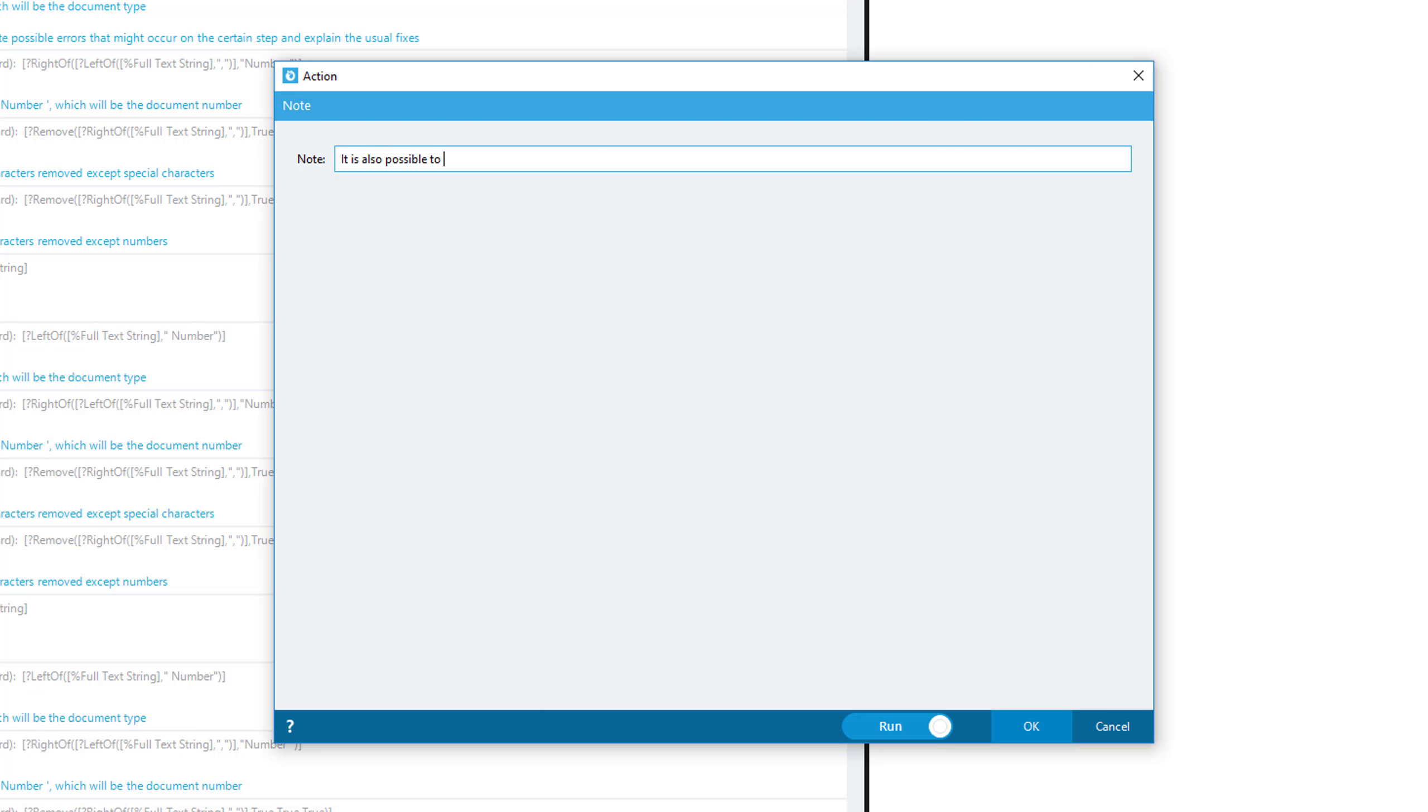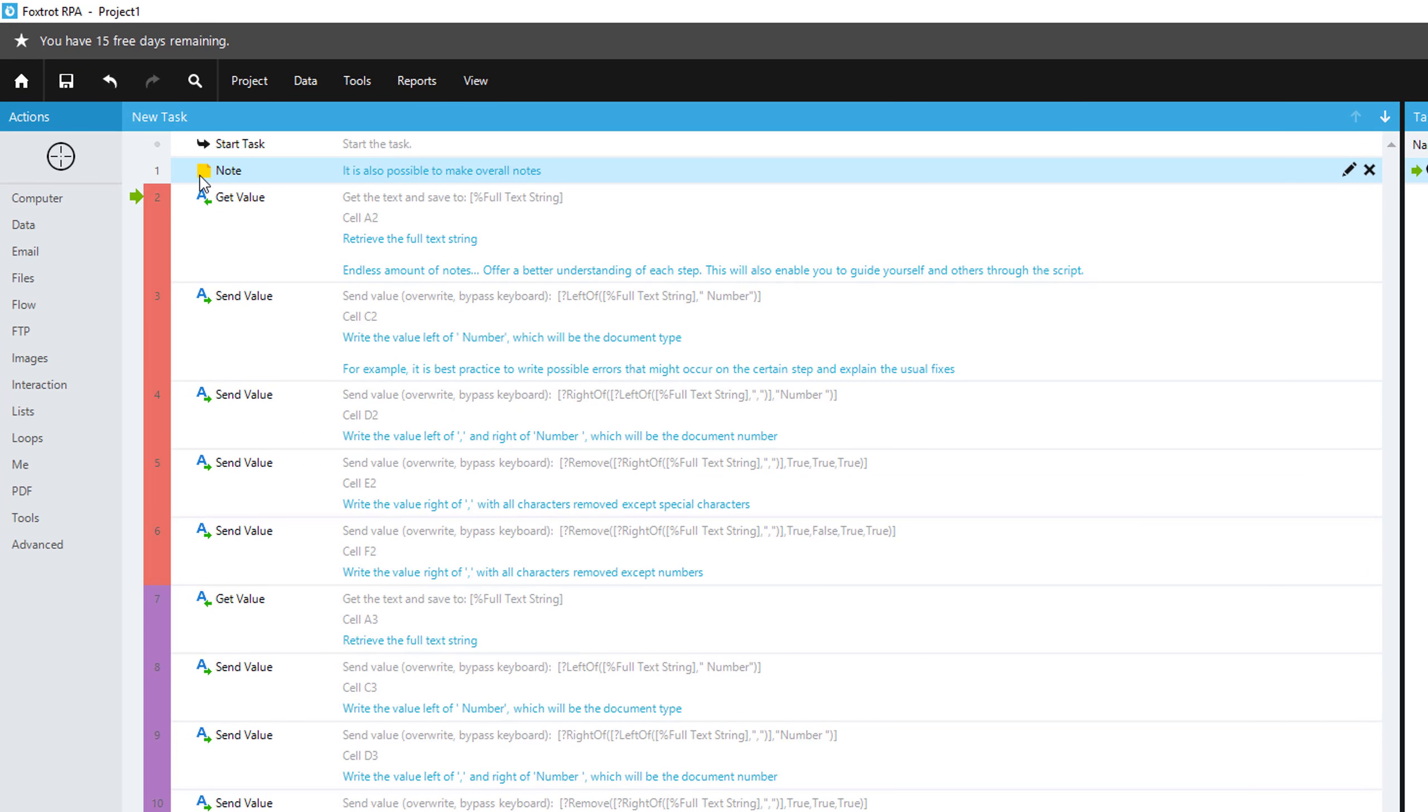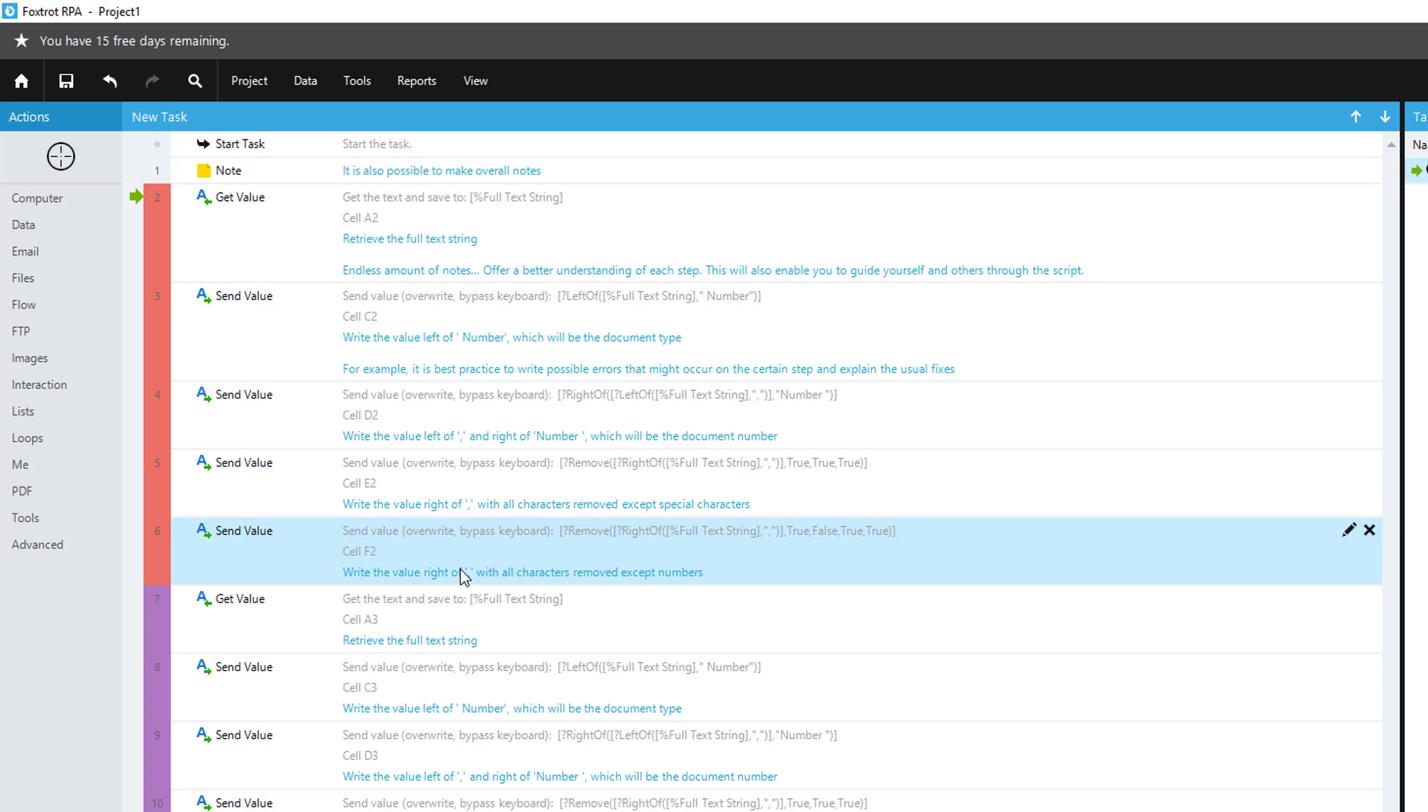You will see how the note gets added just like a step within your script, but this note gives you information on what is going to happen following.